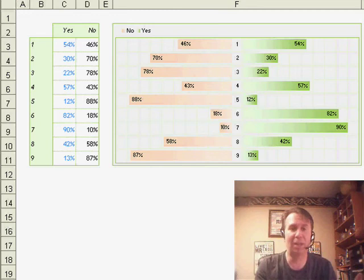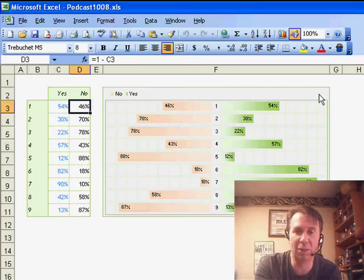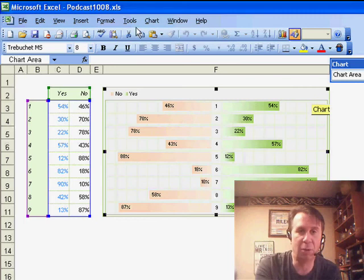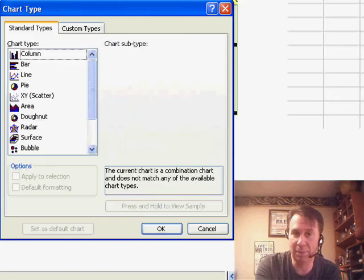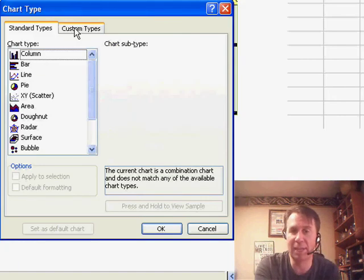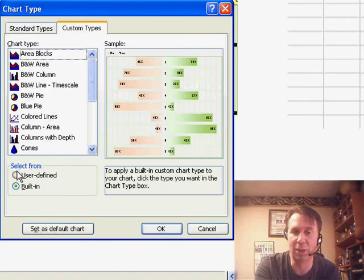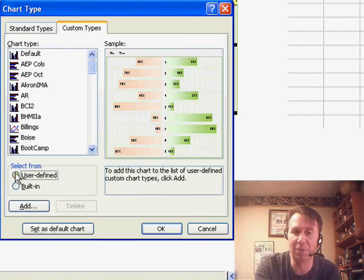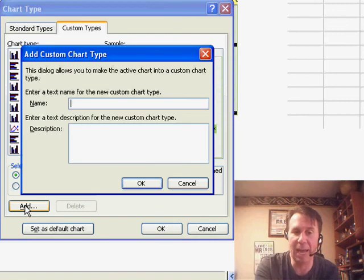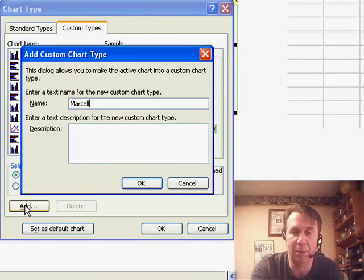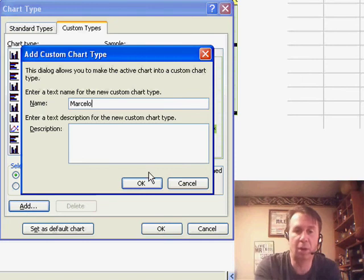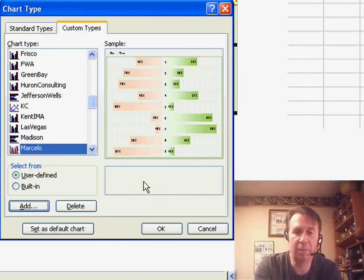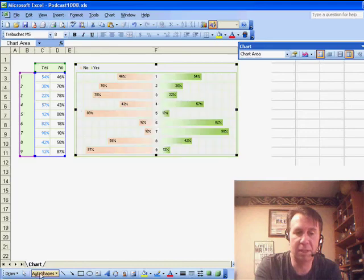We have the chart. In Excel 2003, here's what you're going to do. You're going to select the chart, go to Chart, Chart Type. All right, this looks like the first step of the wizard, right? But we're going to click the second one, Custom Types, and then at the bottom, we're going to click User Defined, and then finally we get something called Add. I'm going to add a new chart called the Marcelo Type. Click OK, click OK, and that saves the chart to the Excel User Gallery.